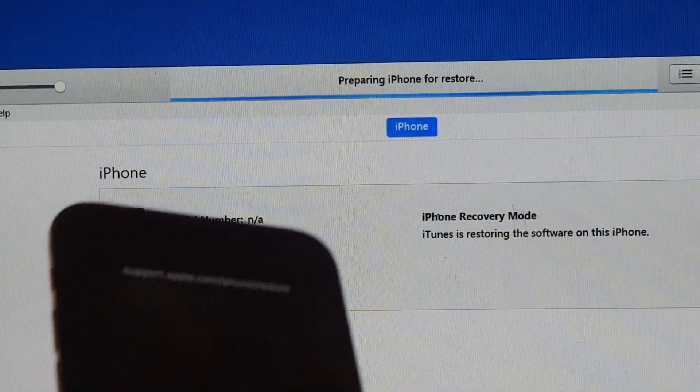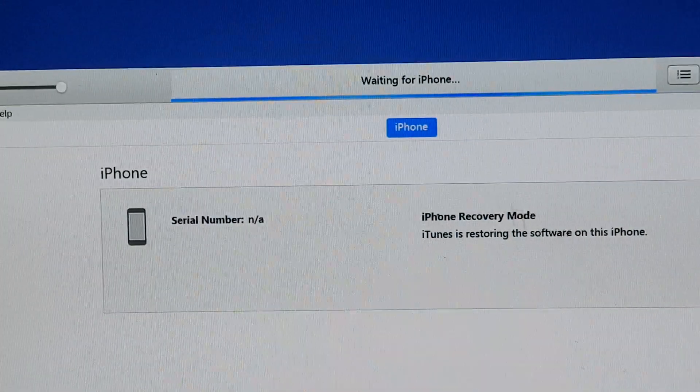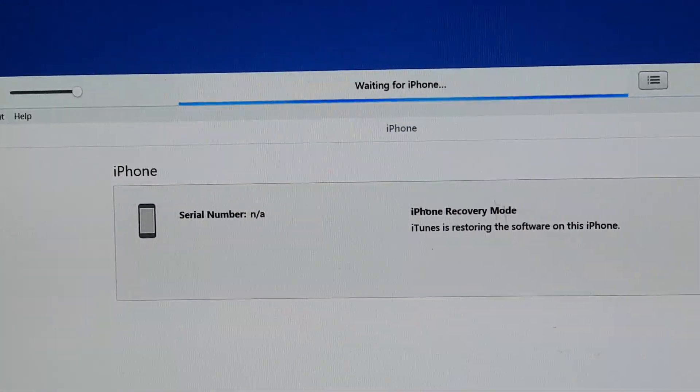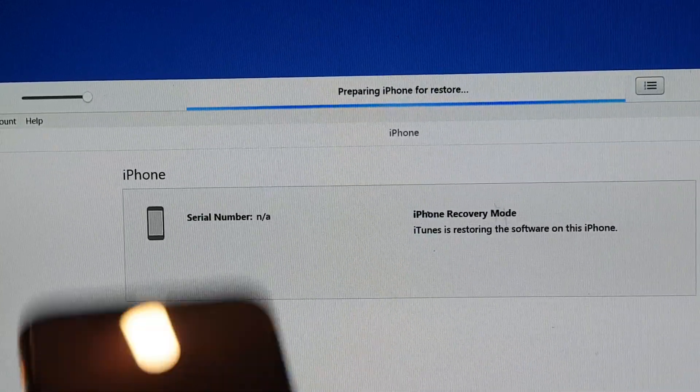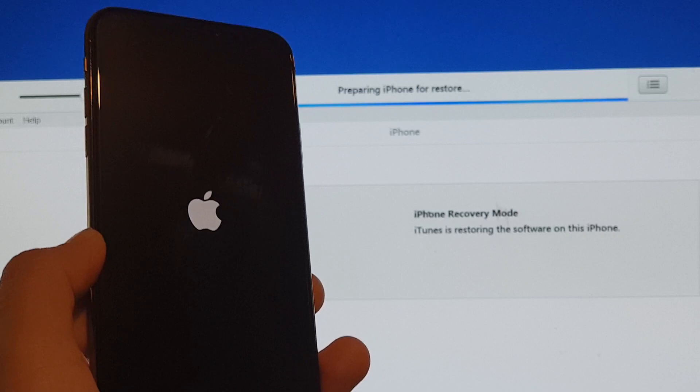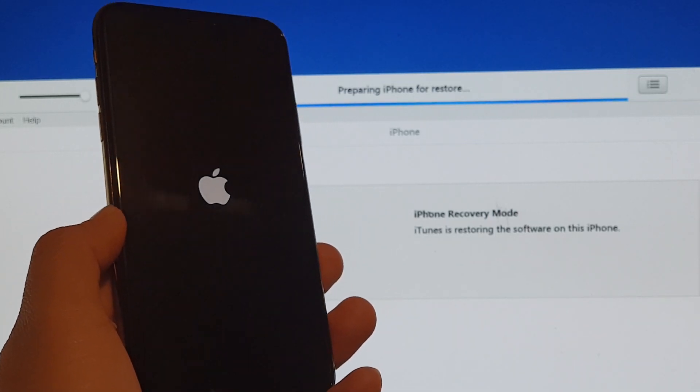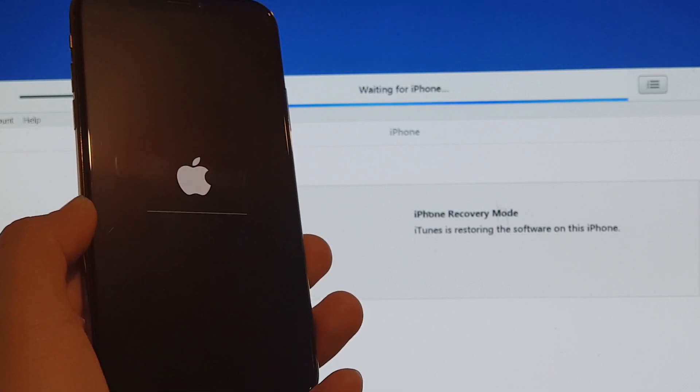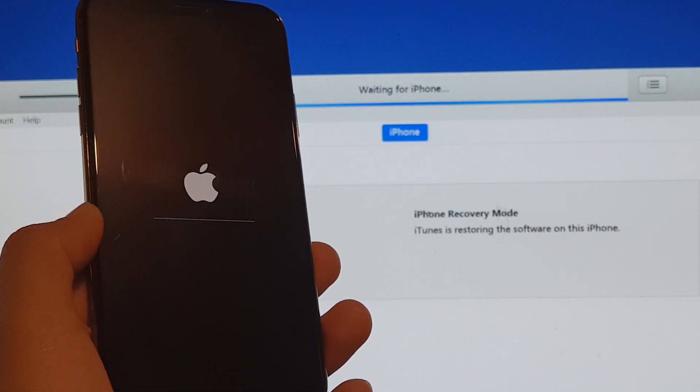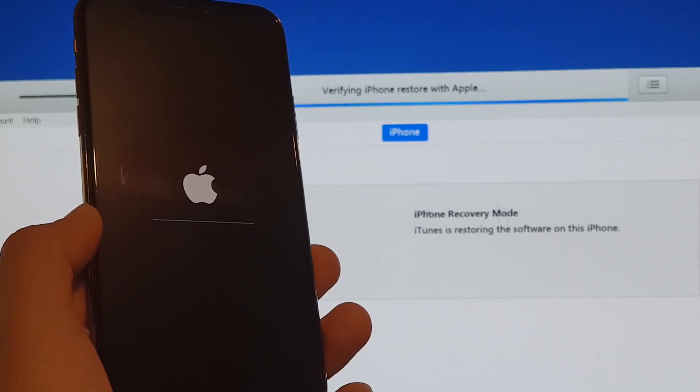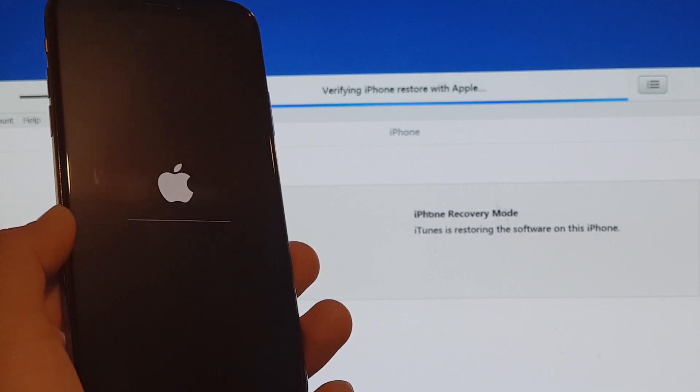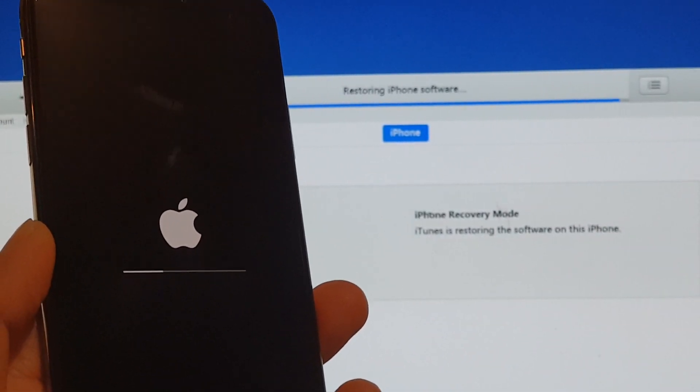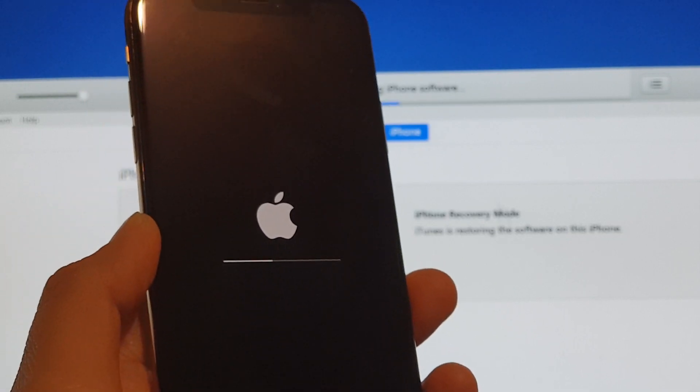Okay, so it's preparing iPhone for restore. And here on the phone, we're trying to put in the restore to the iPhone XS. So it's still restoring on iTunes and on the iPhone here.